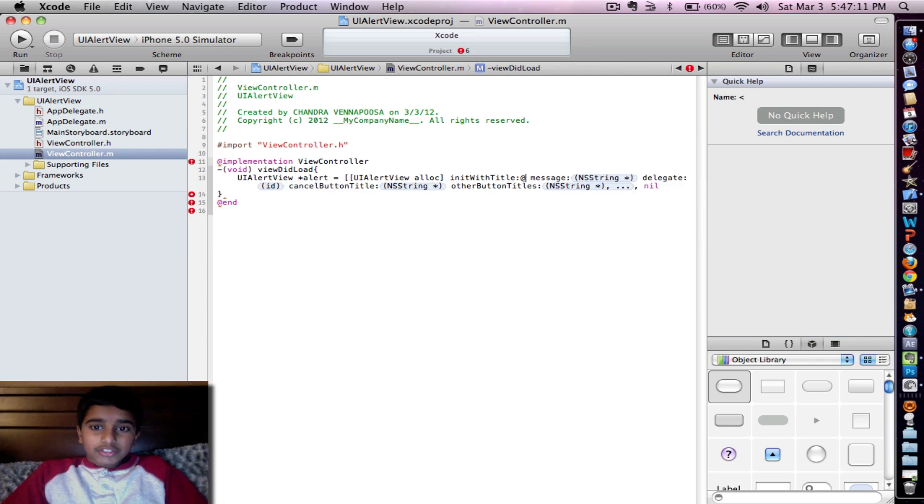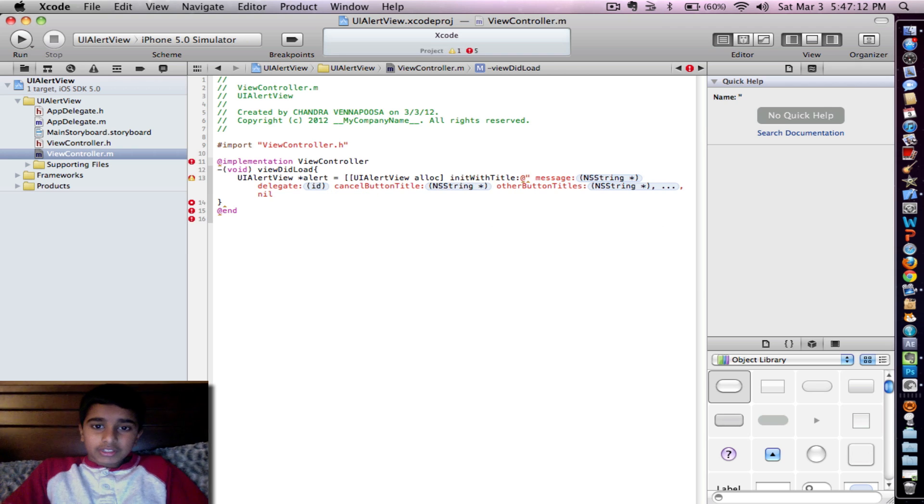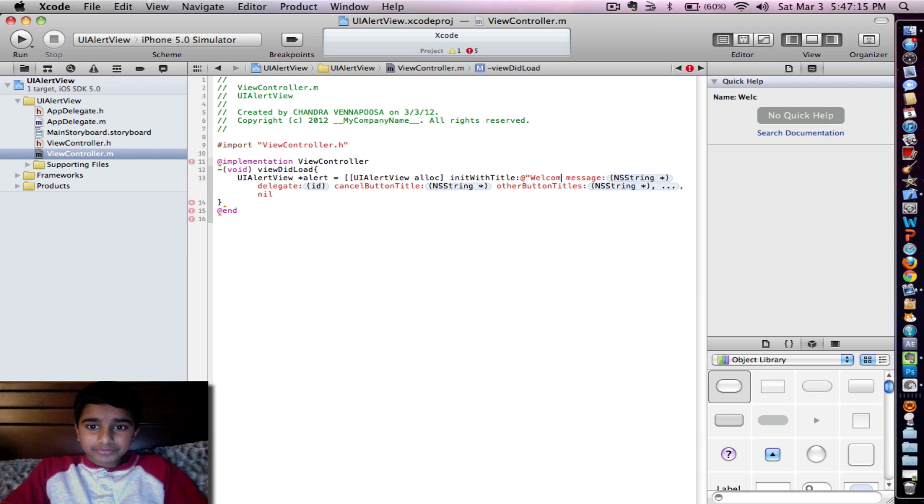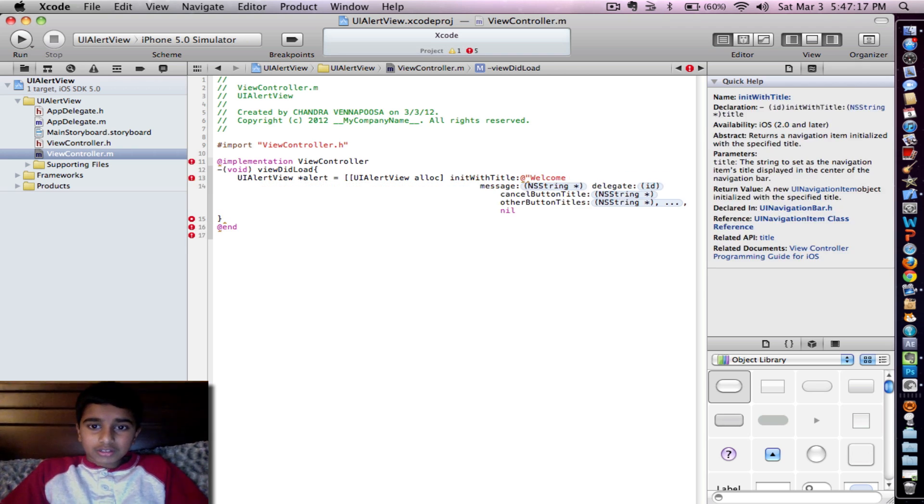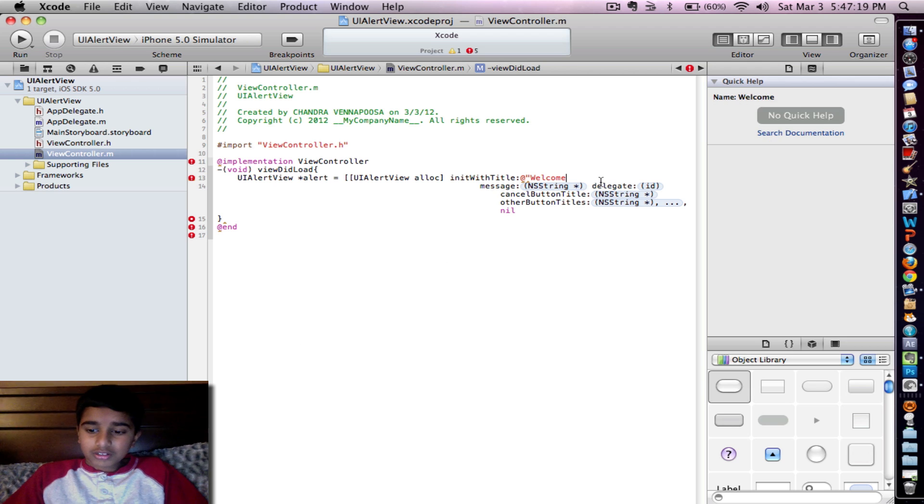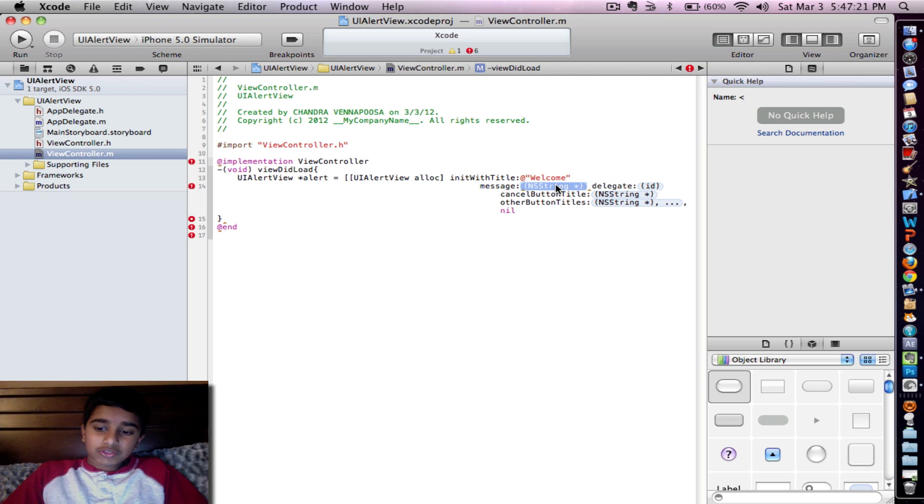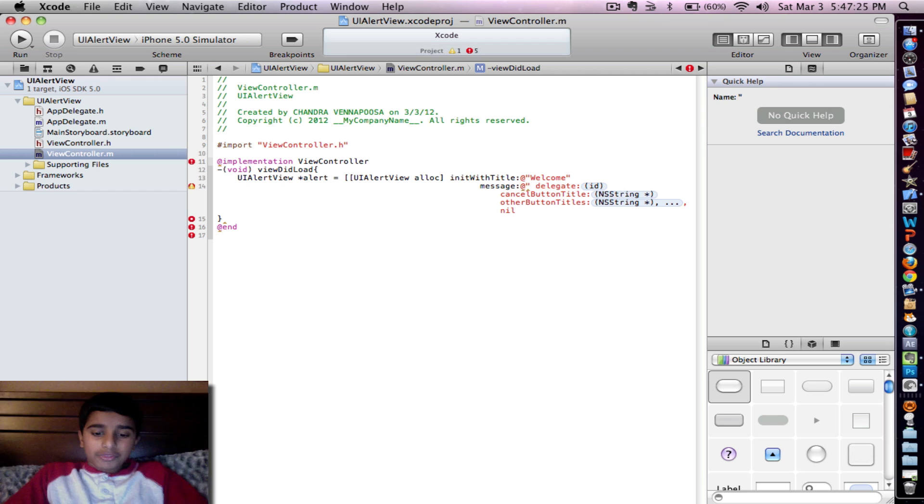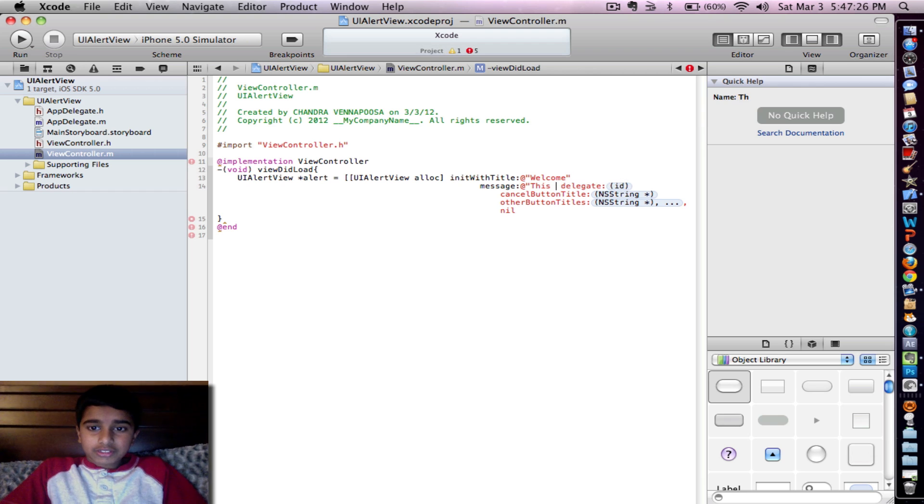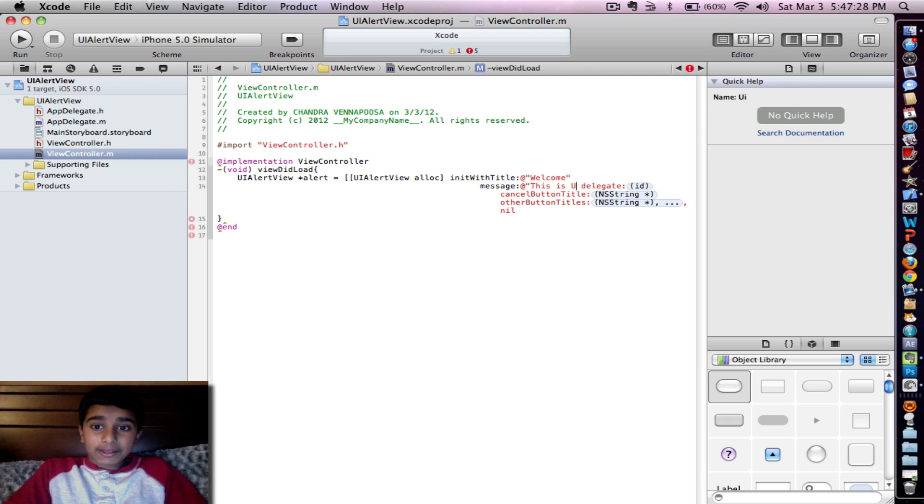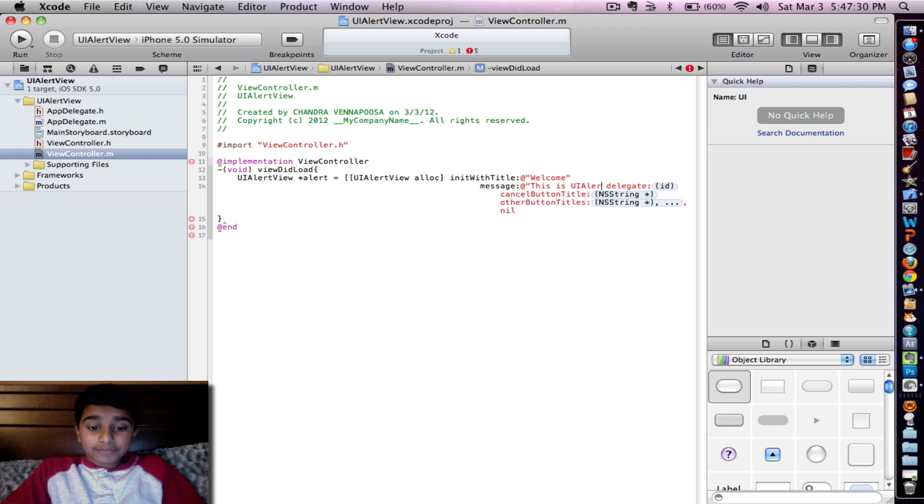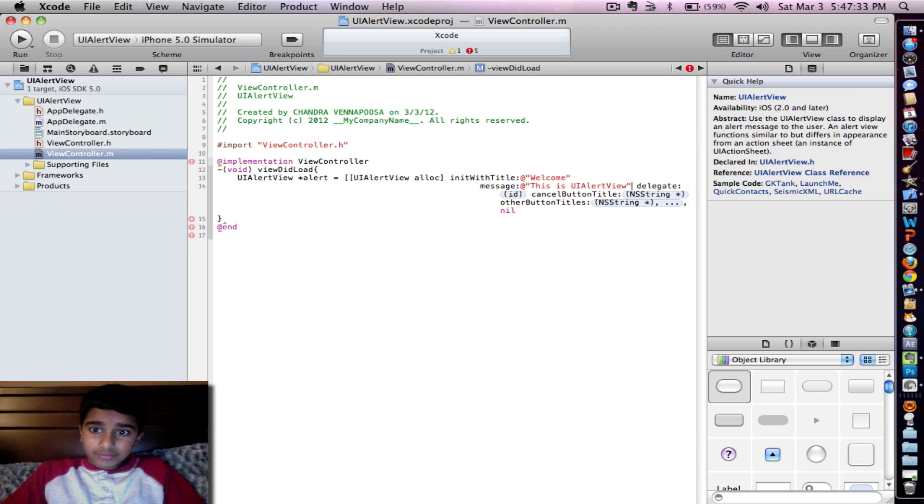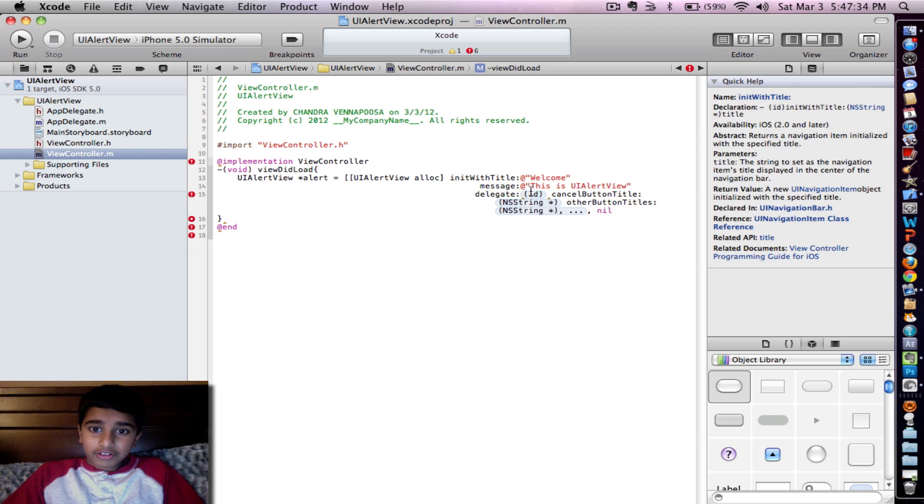For the init with title we're going to put welcome. Click enter. For the message, we're going to put this is UI Alert View. Go ahead, enter.